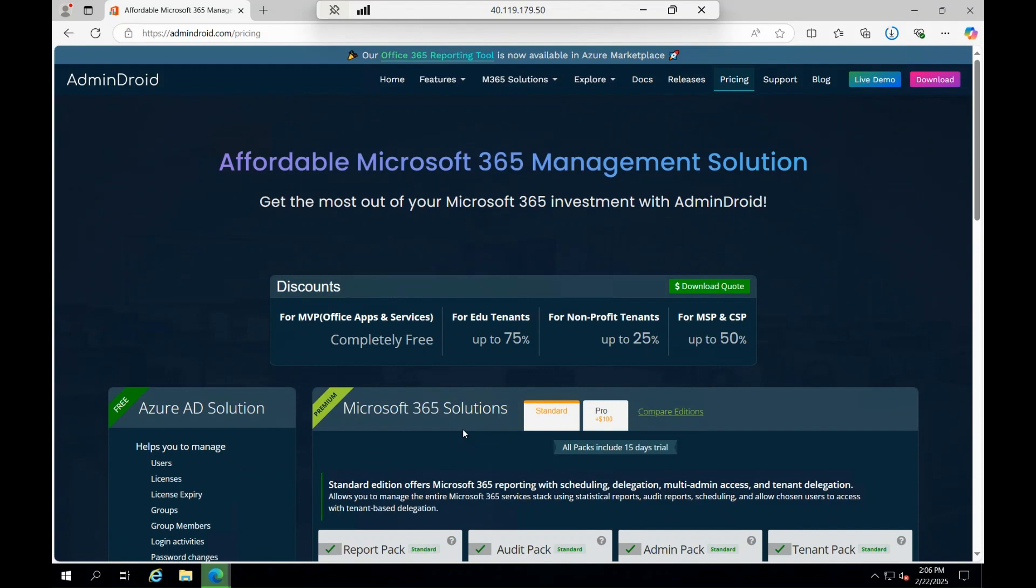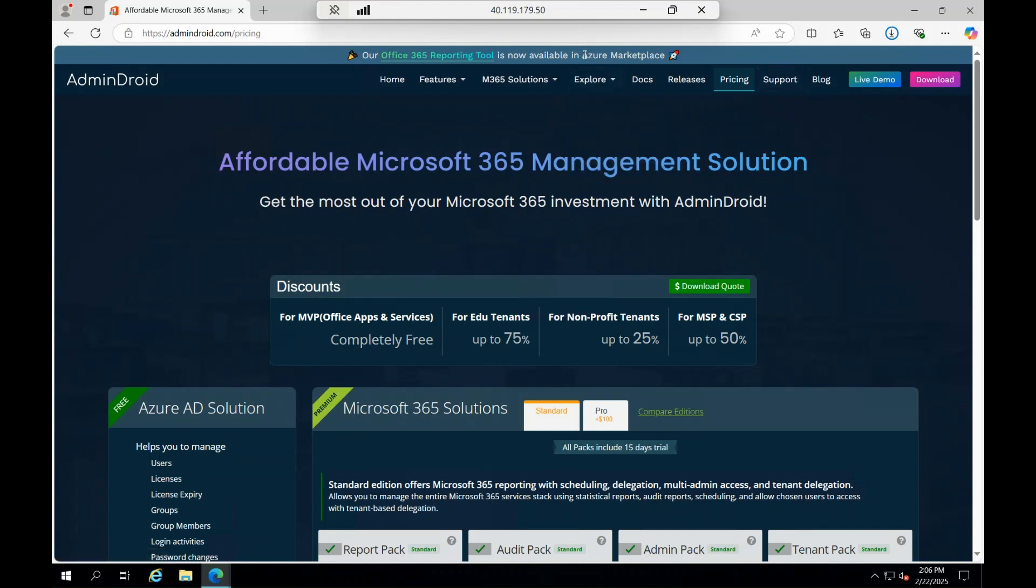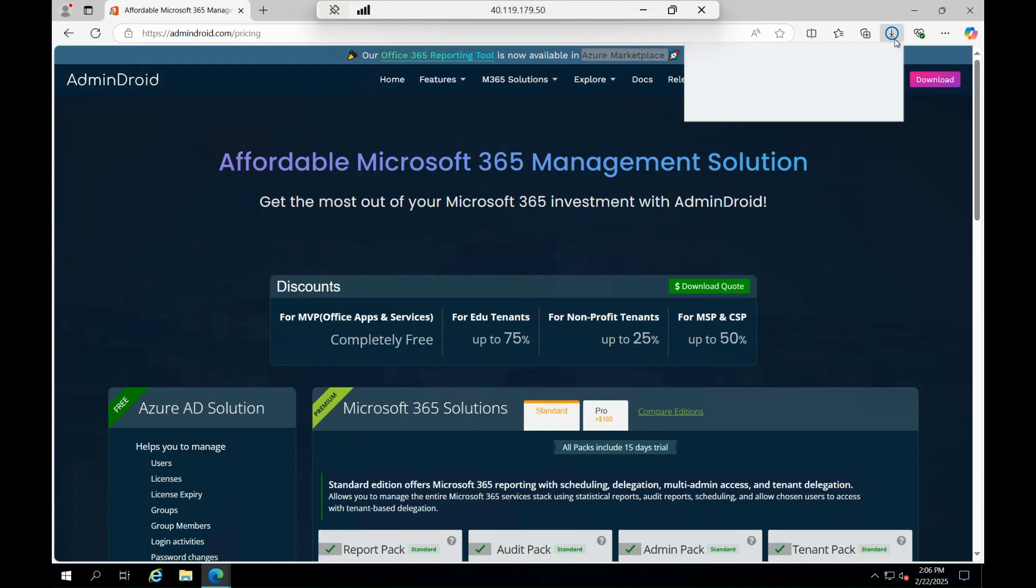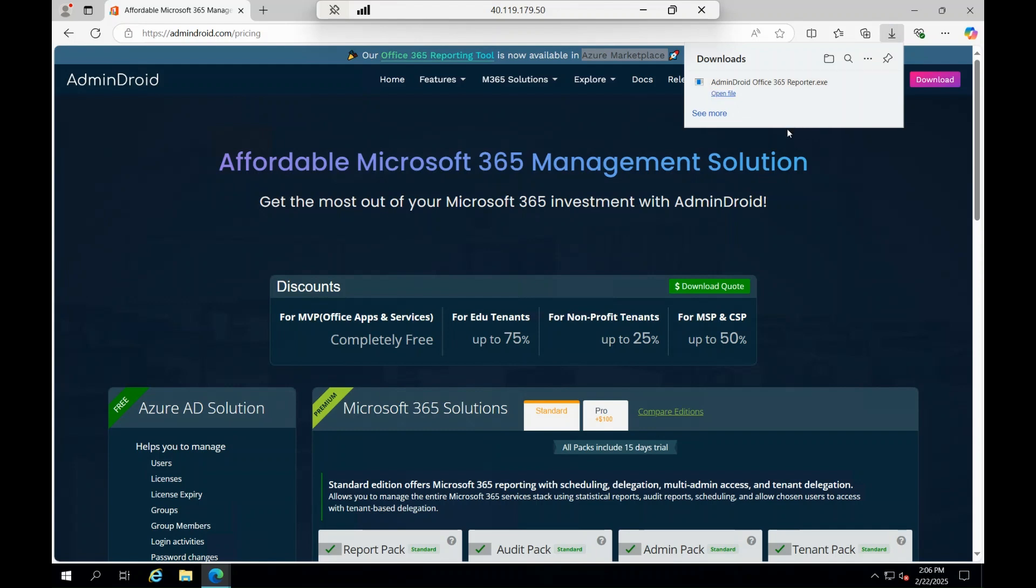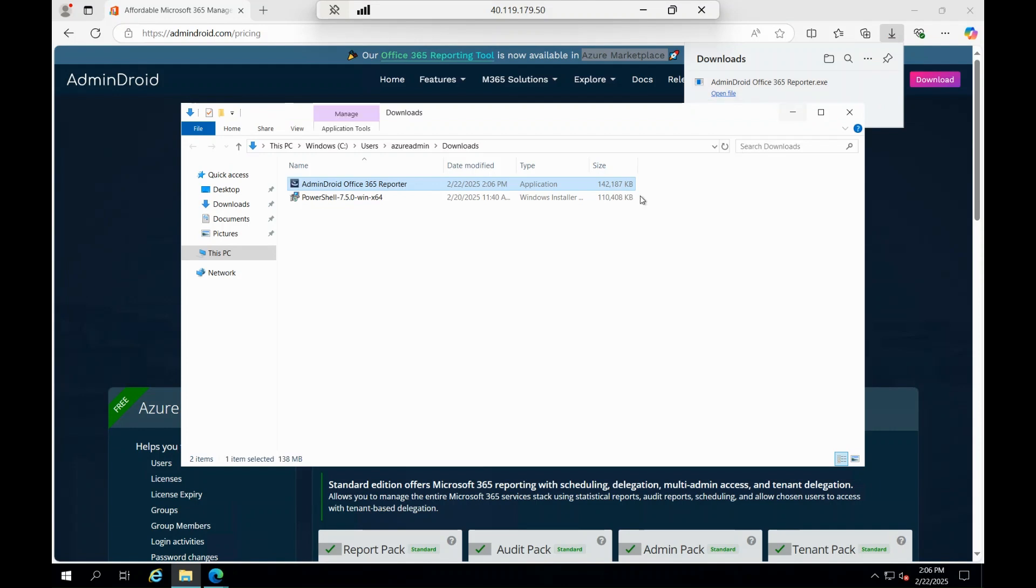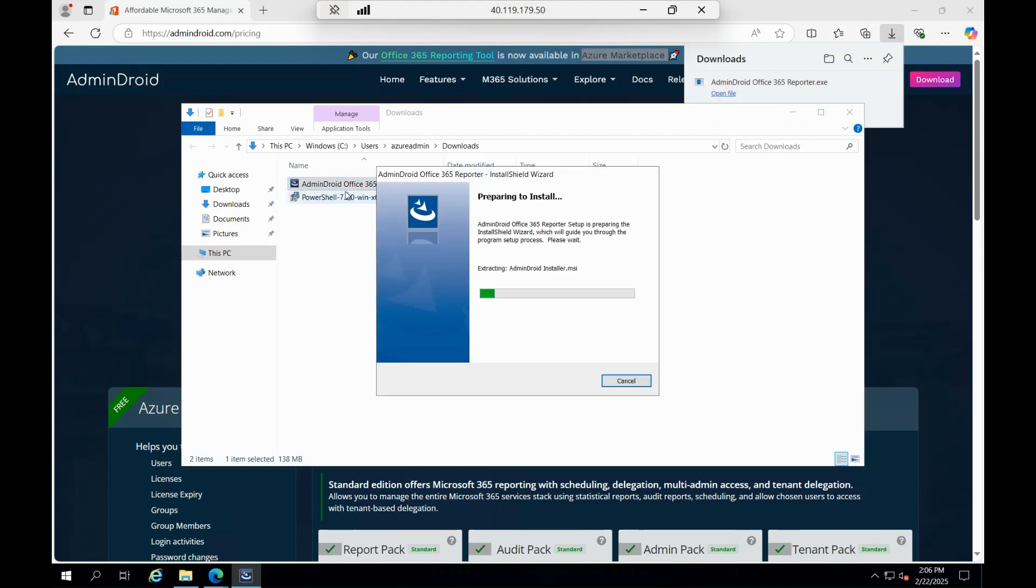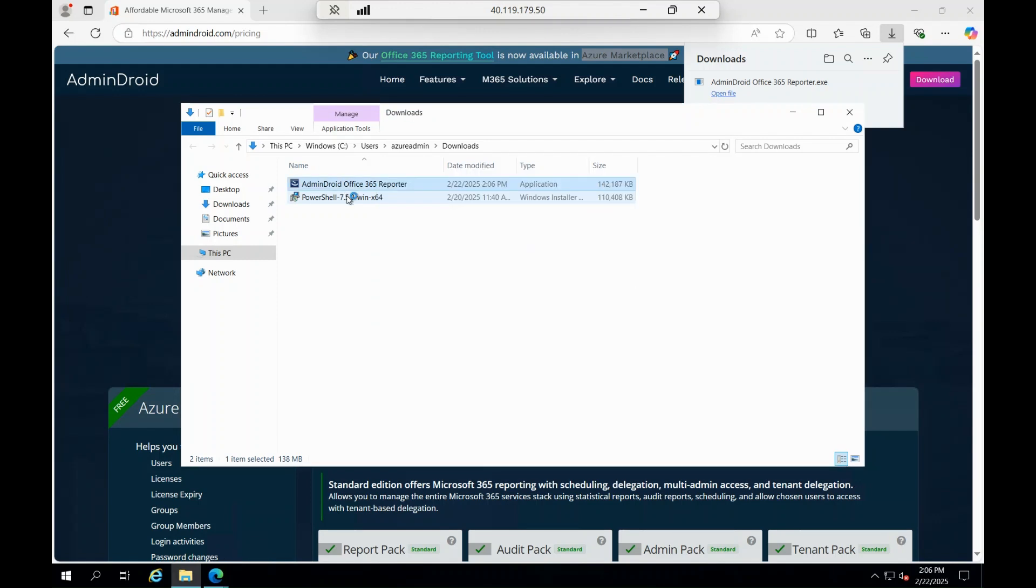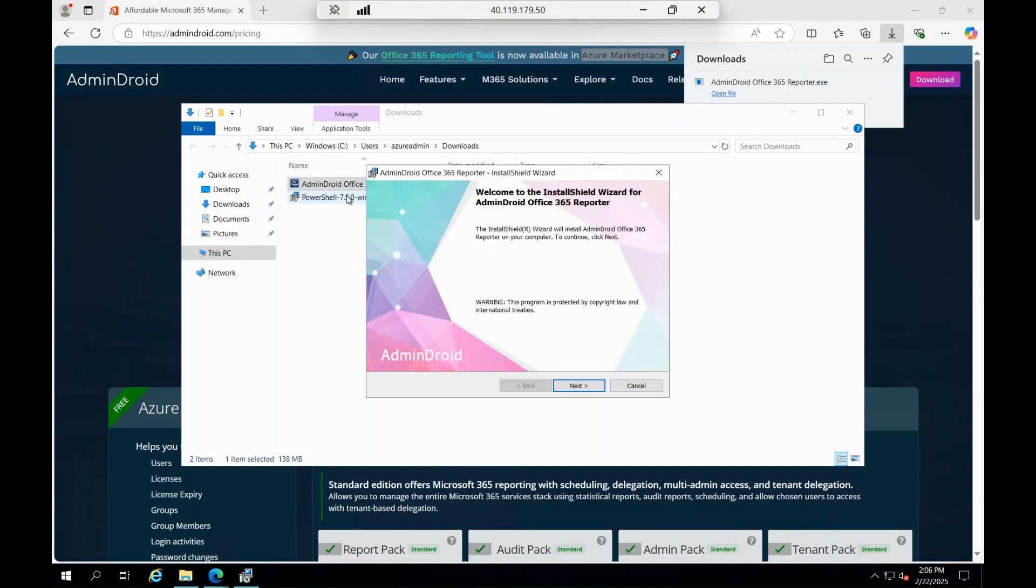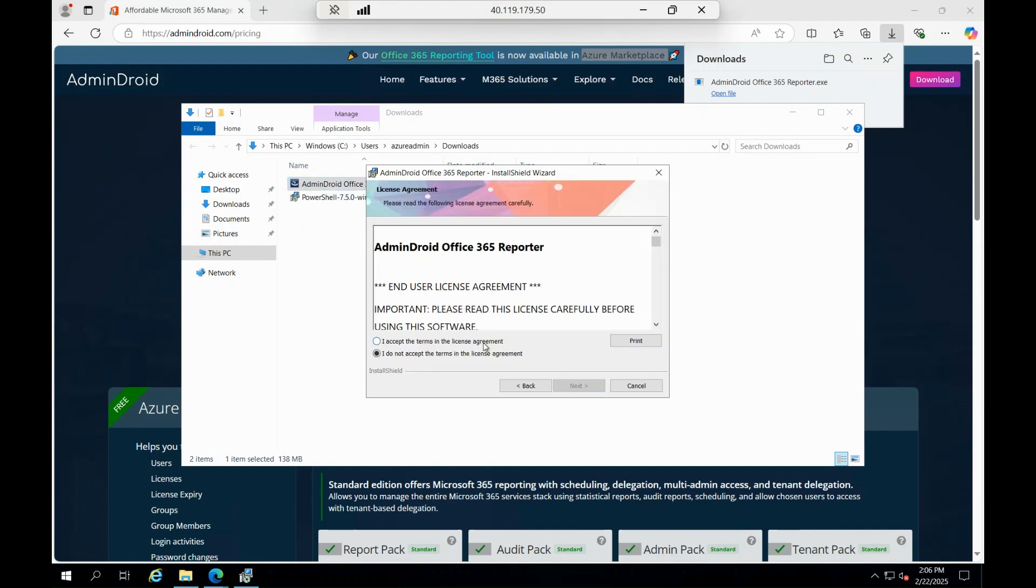They do have a support system, 24/7 support. You can reach them at any point of time. You can also see this is now available in Azure Marketplace also. Now the tool is downloaded, let's try to install and then connect to our tenant to see the output. One main thing for this particular tool to connect is you should be a global administrator. Only a global administrator will be able to connect this particular tool because it reads every feature of your 365.